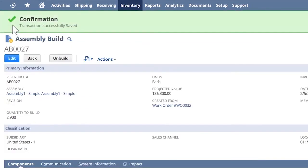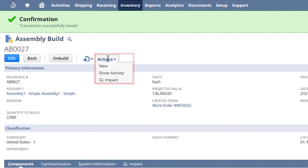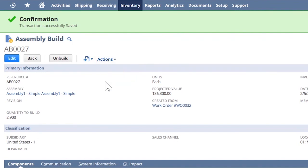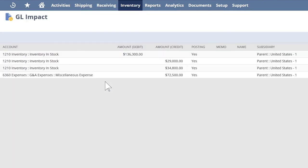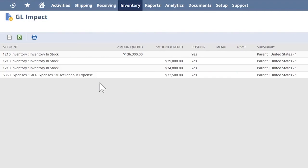At this point, I can look at the impact of this work order on the general ledger. All the component inventory is automatically reflected. We've added the quantity of the assembly item into inventory, and the total of those is our projected value.